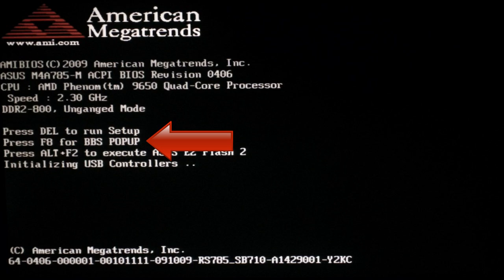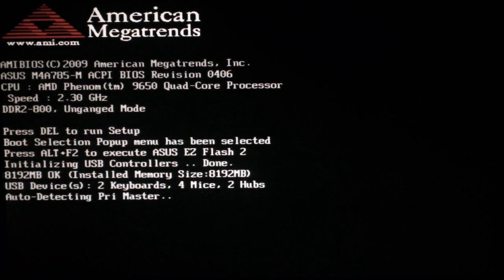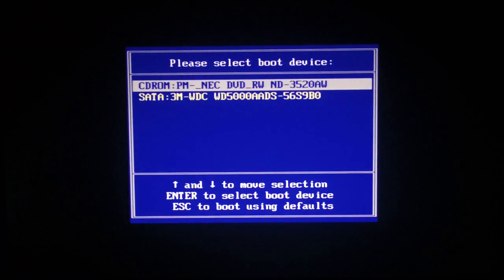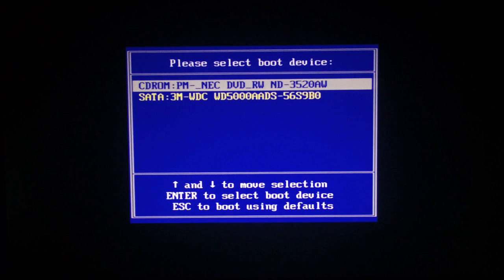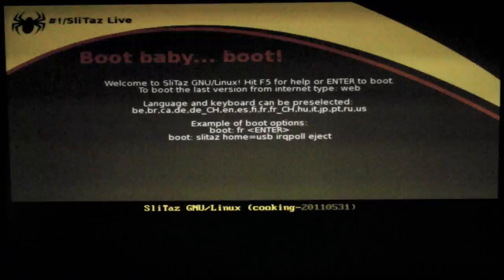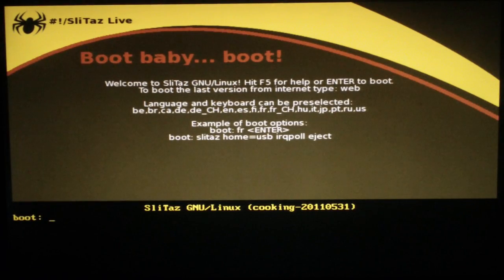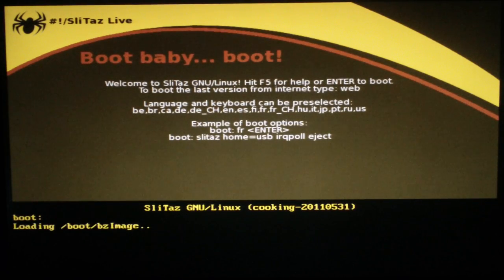In my case, it's F8, so we'll hit that now. We want to boot from the CD-ROM, so we'll make sure it's selected and hit enter. When you see boot baby boot, hit enter.